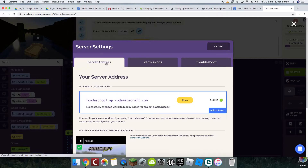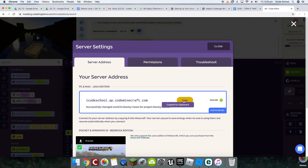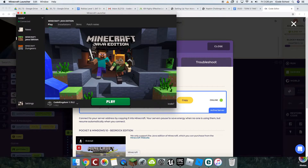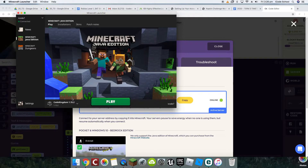Now I go to my server address and I copy it — click on the Copy button. Then I go to my Minecraft and open it up. Before we click Play, the other thing we need to do is make sure we're on the right version of Minecraft.